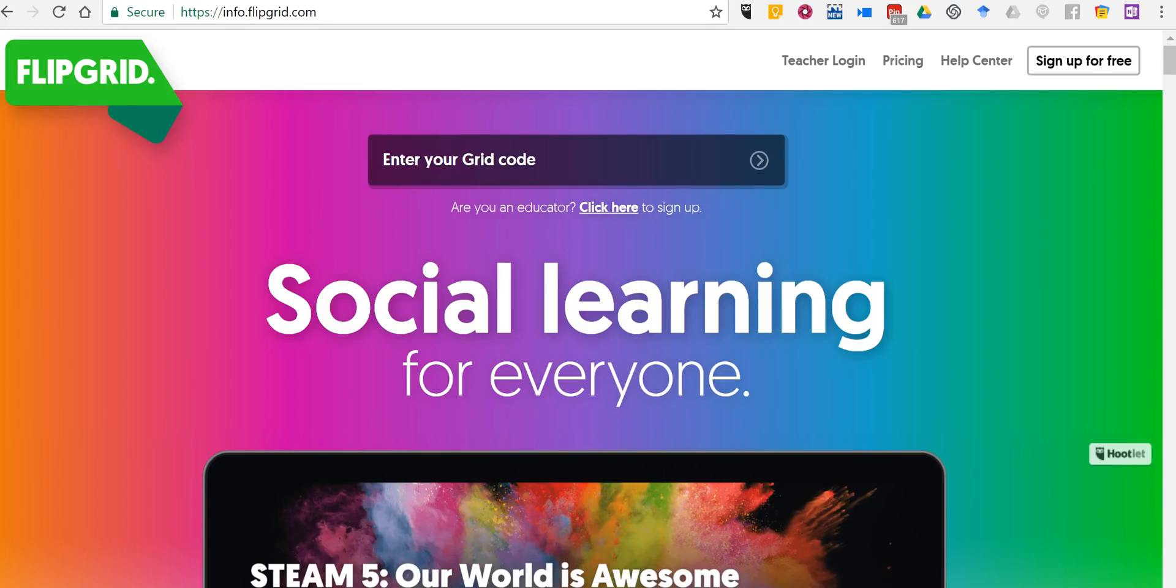Flipgrid has become a very popular tool in the last year for having students post video responses to a teacher's prompt. So let's go ahead and get started and sign up for an account.